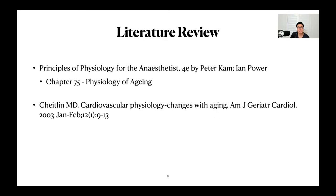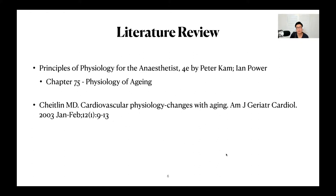With regards to aging, chapter 75 from Power and Camp provides a really good summary. Although the way it's written doesn't give full clarity, it does cover a lot of the key concepts well, and there are only about two or three pages to read. I've supplemented this with an article by Chetlin, called Cardiovascular Physiology Changes with Aging, which I literally found off Google Scholar by typing in 'cardiovascular changes with aging.' What was really nice was that a lot of what was written has a lot of symmetry, and what Chetlin has written actually supplements what Power and Camp has written.